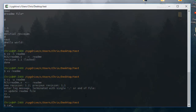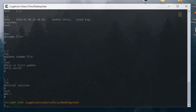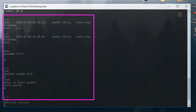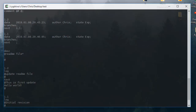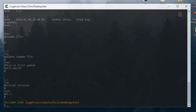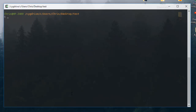Let's go back to see the file created in the RCS directory. Now we can see the different revisions of our file — at the bottom we have revision 1.1 and further up we have revision 1.2.